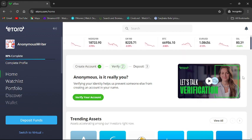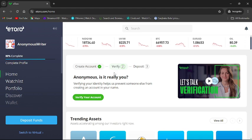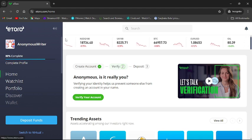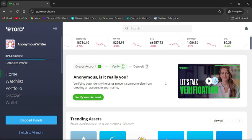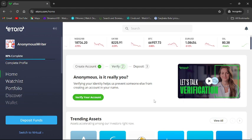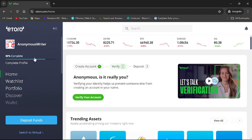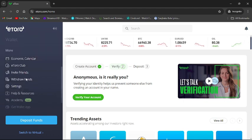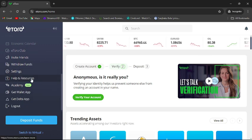First of all, open your eToro application or go to eToro website from your browser. Then this type of interface will appear on your screen once you have logged into your account. Then from the left side of the screen, scroll down to Help and Resources.